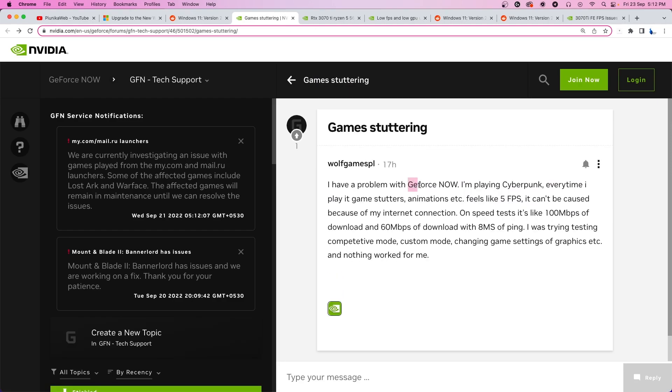This user has been having issues with GeForce Now while playing Cyberpunk where the game stutters and animations feel like 5fps. Now even though Cyberpunk is very poorly optimized, 5fps is a little too low.